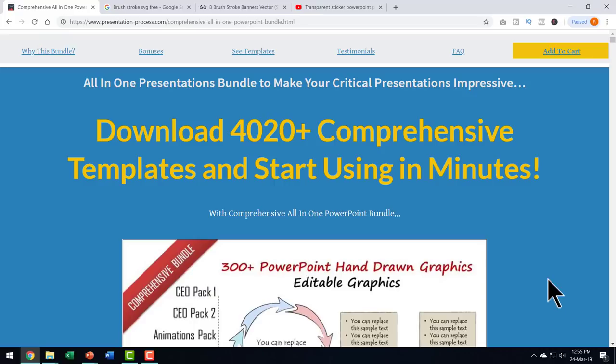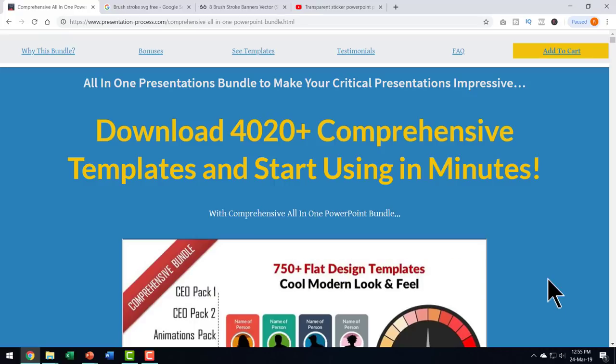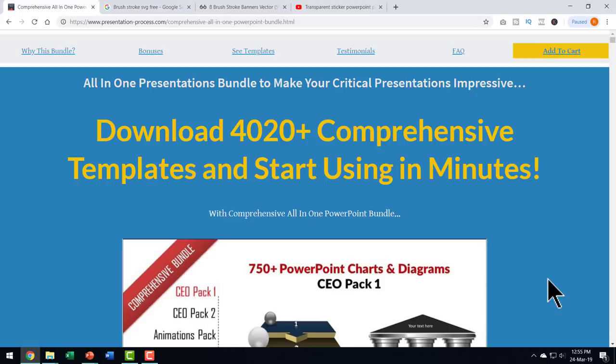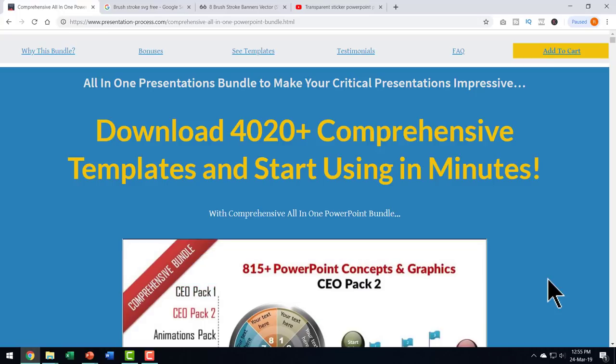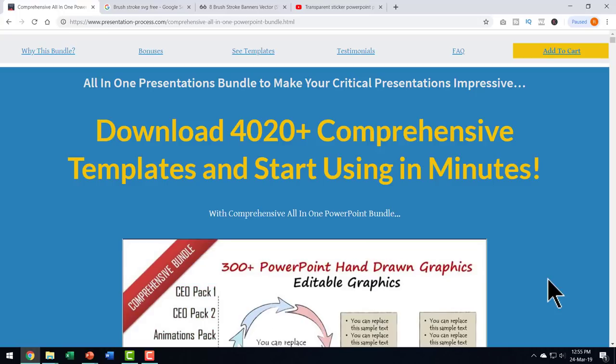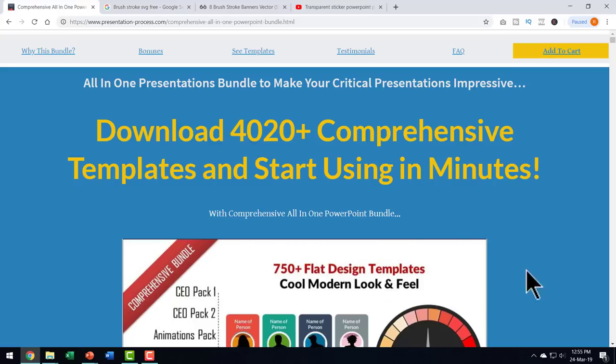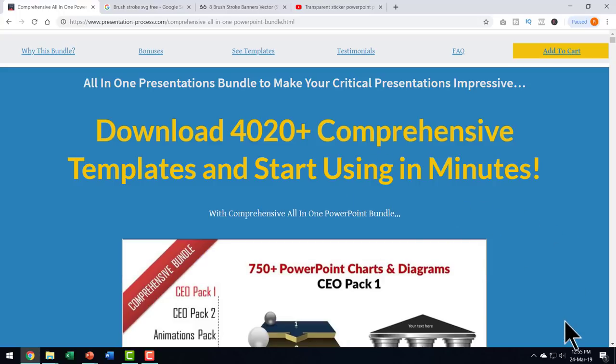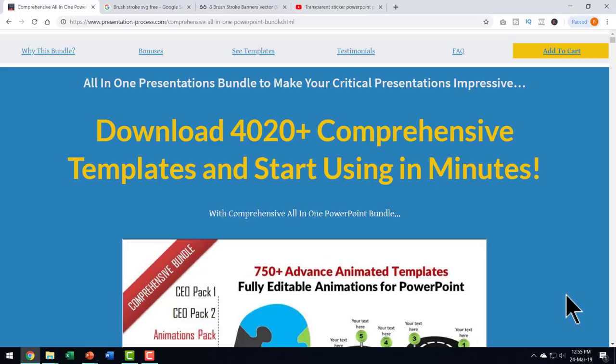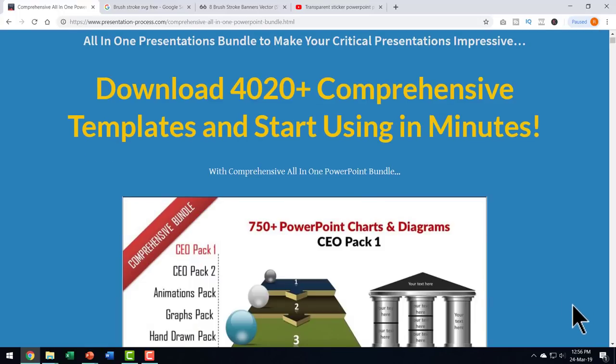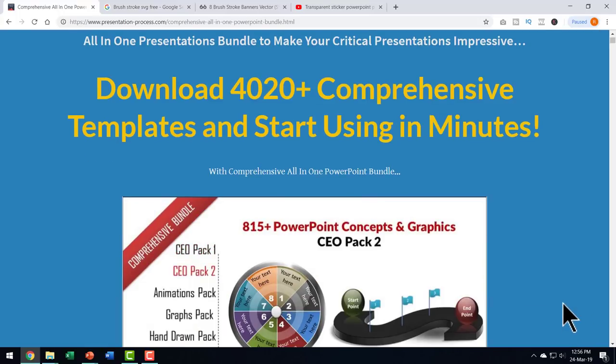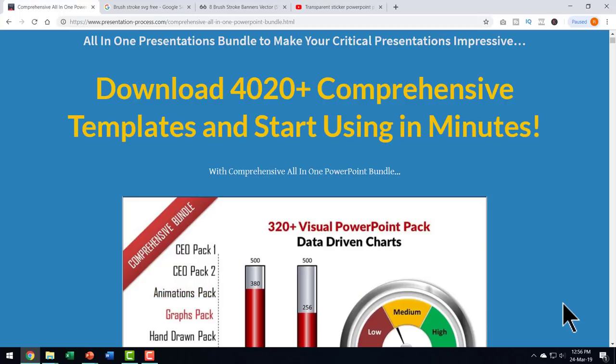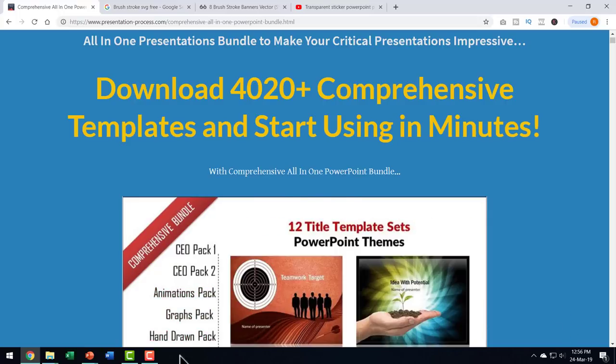There is no doubt using animation for your pictures is one of the surefire ways to ensure that your audience pays attention to your presentation. That is the reason why in our comprehensive all in one PowerPoint bundle we have got a whole bunch of picture animation based templates. I want to show you a few examples of picture animation based templates from our comprehensive all in one PowerPoint bundle.